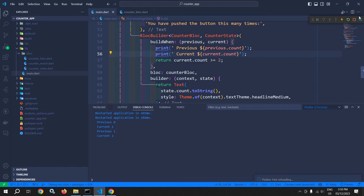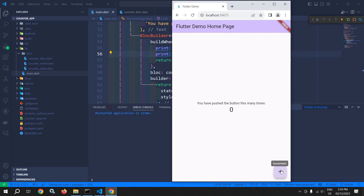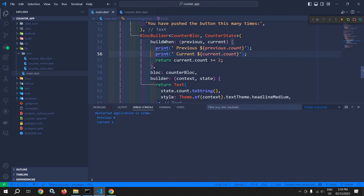Let me save this and auto-restart. And if I click here, then you can see the value is not incrementing. The value is not incrementing — the UI is not getting updated because the buildWhen function is returning false.